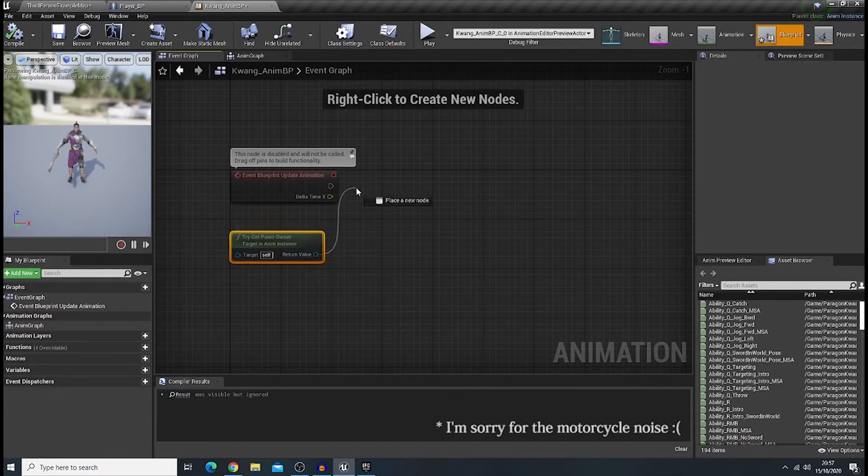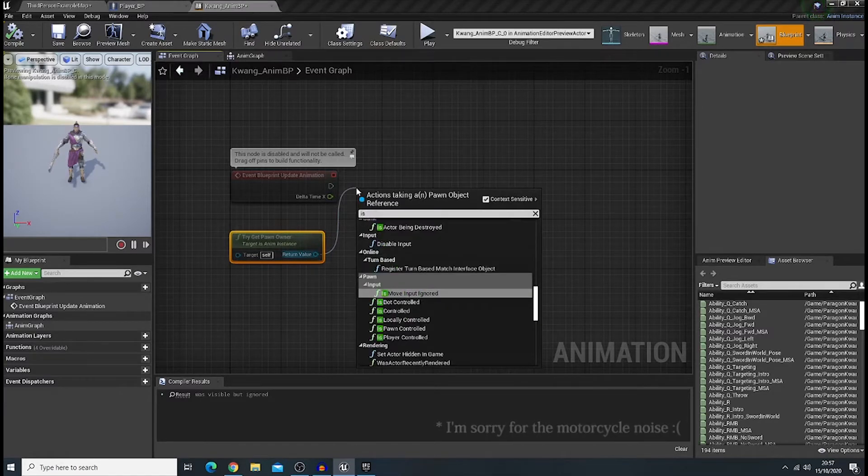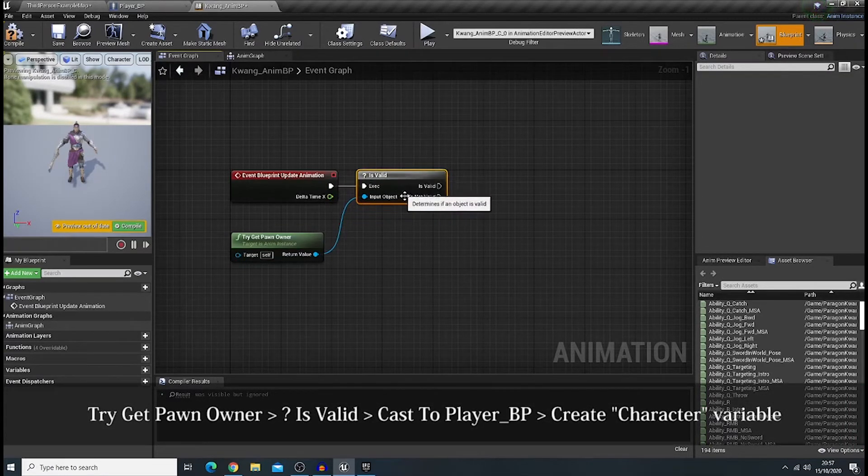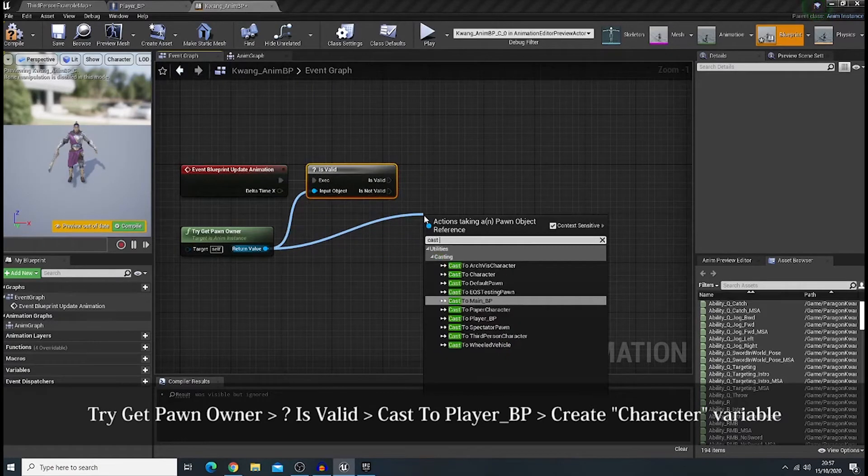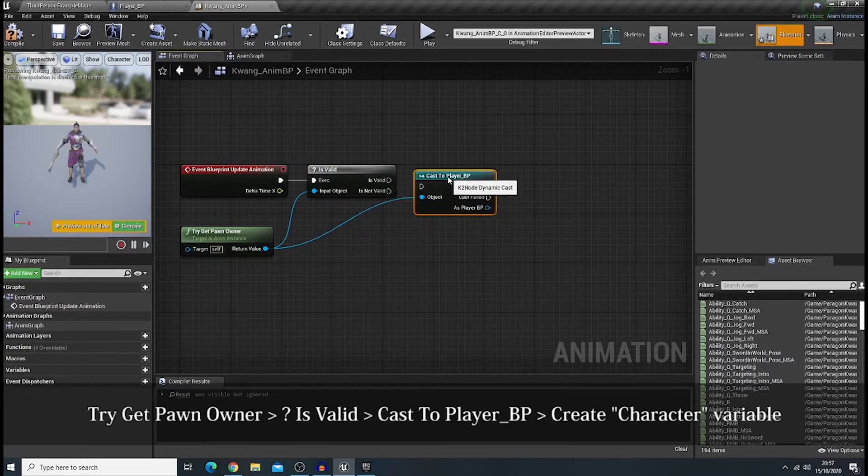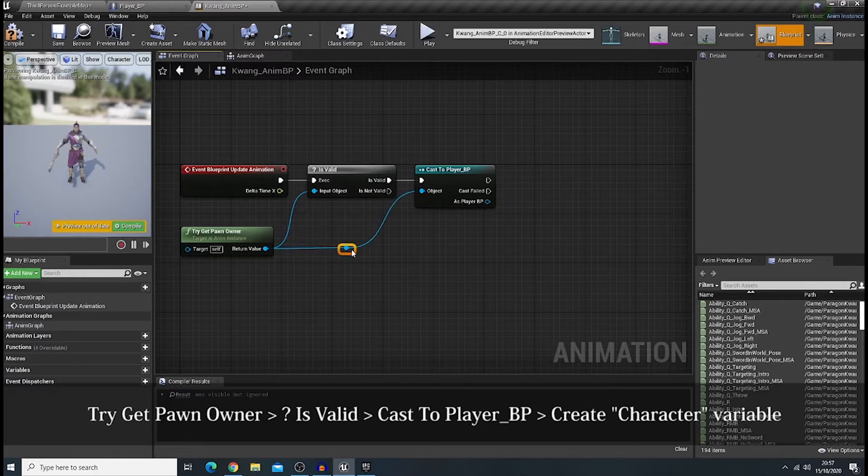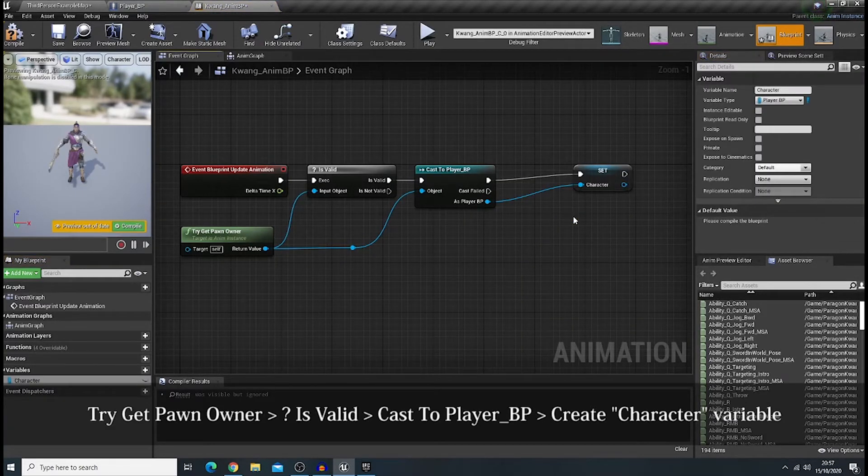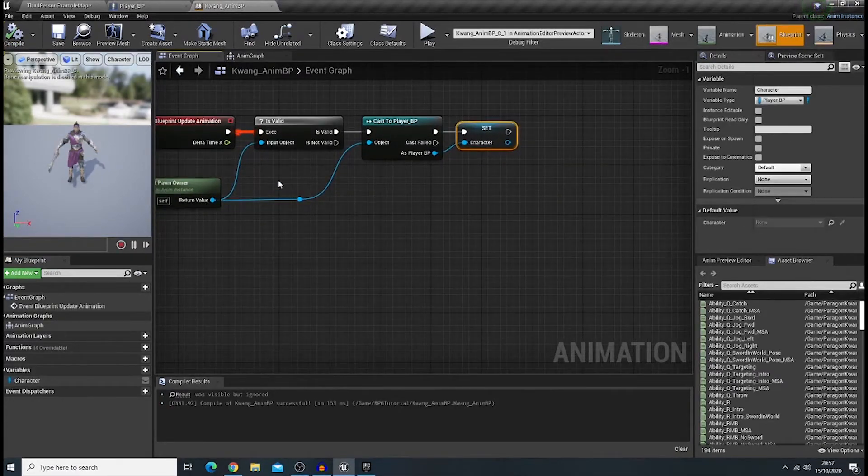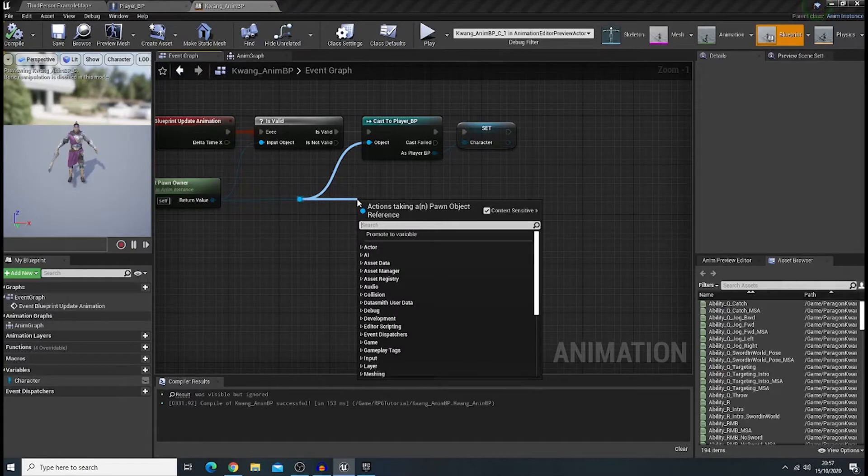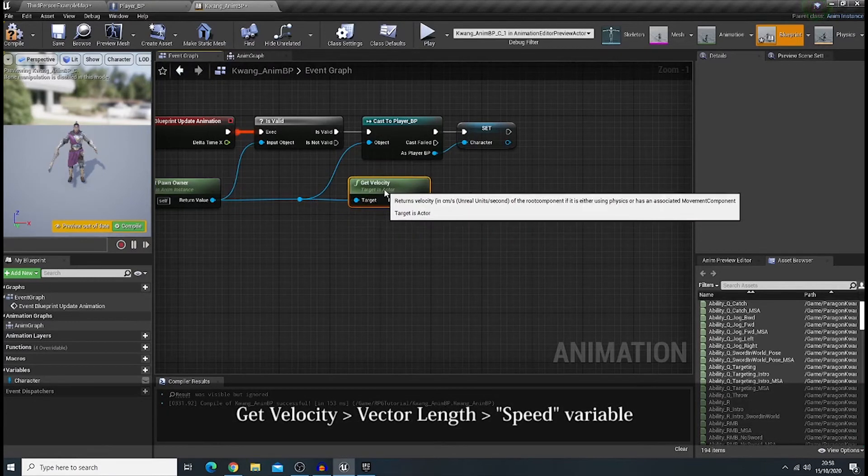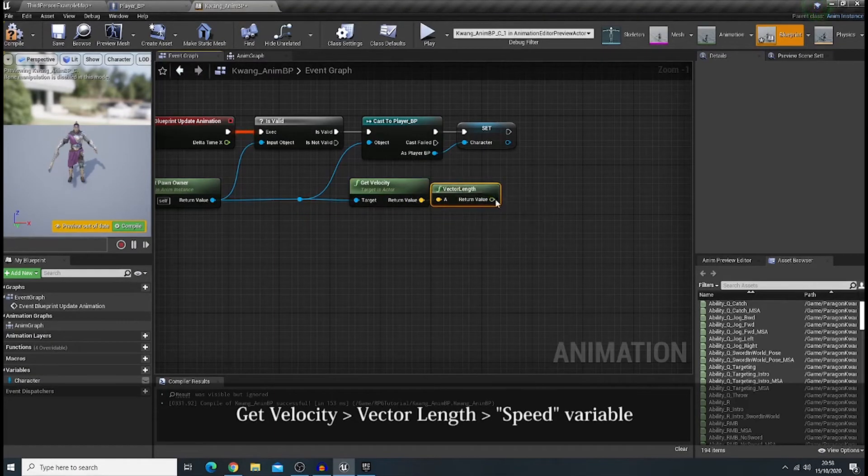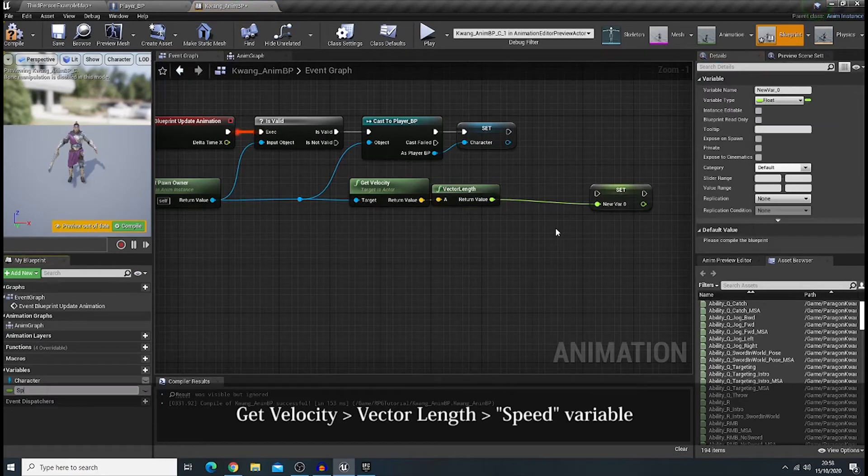Now, first, it's valid. Make sure that you choose the question mark one. And if it is valid, you can have to pay your bp. Let's promote it as a variable. Give it as character. Okay. Okay. Now, let's create our very first variable, which is speed. Okay. So, get velocity. Vector length. Promote a variable. Speed.